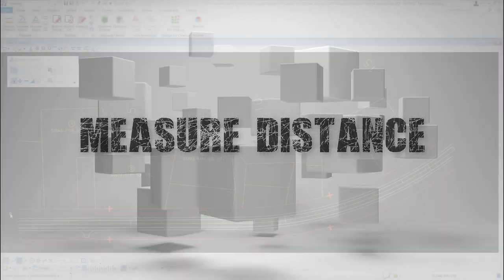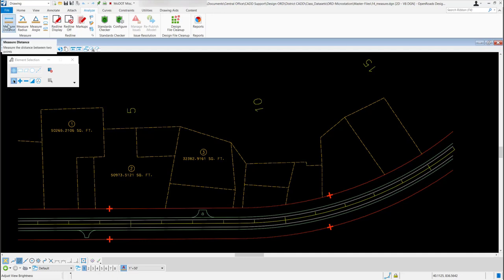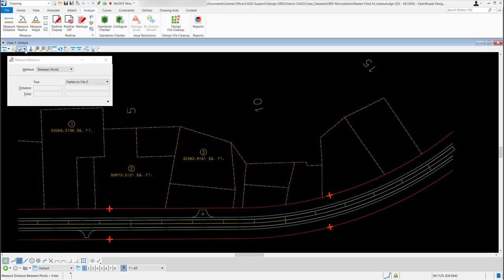In this video we will be going over the measure distance tool. To get to that tool, if you're in your drawing workflow under the Analyze ribbon, this first tool is called Measure Distance. I'm going to left click and select it. With this tool you have several different methods — if I select the down arrow, you have Between Points, Along Element, Perpendicular, Minimum Between, and Maximum Between.